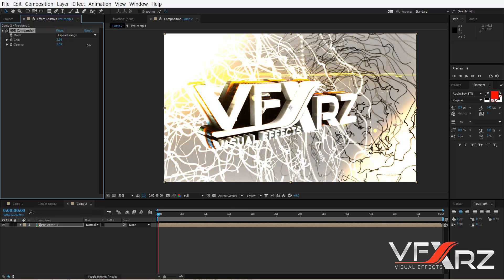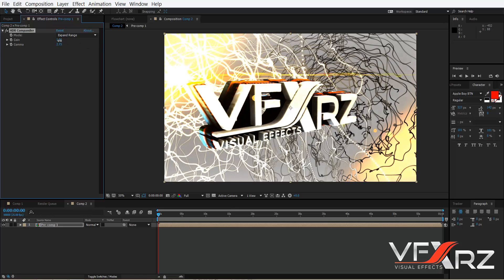Adjust the Gamma as well — it looks better. OK, thank you for watching this video, goodbye!